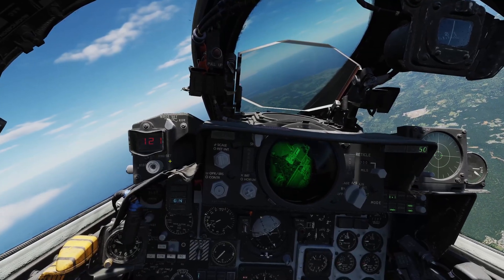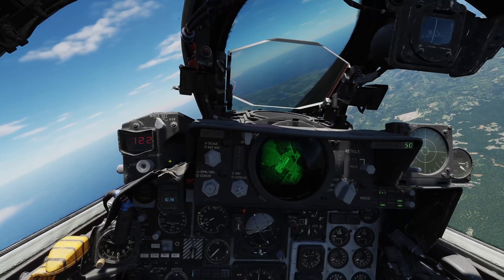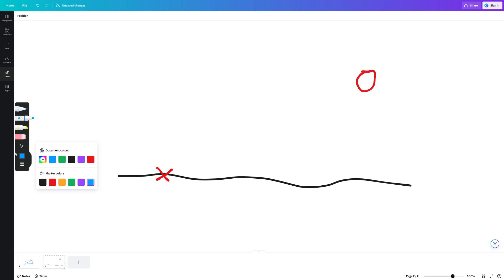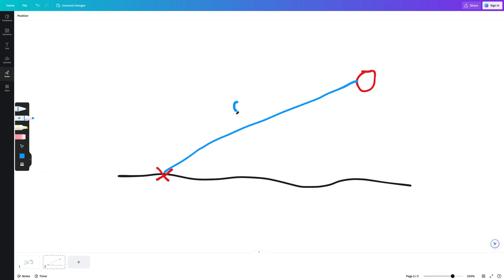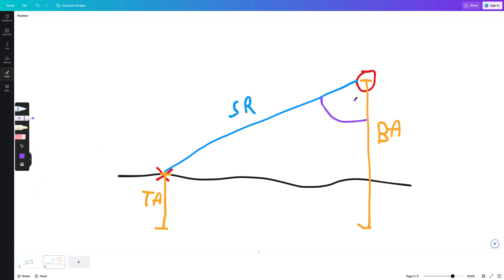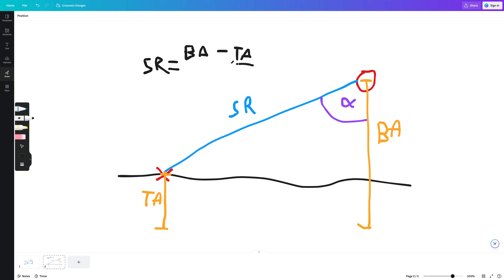To explain the computation, let's draw a simple diagram. We will start with the ground, a target, and our own aircraft. This is the slant range we want to obtain. The necessary values are the target altitude, our own barometric altitude, and the pod's angles. The system computes the slant range with a simple formula: relative target altitude divided by the sine of the angle.